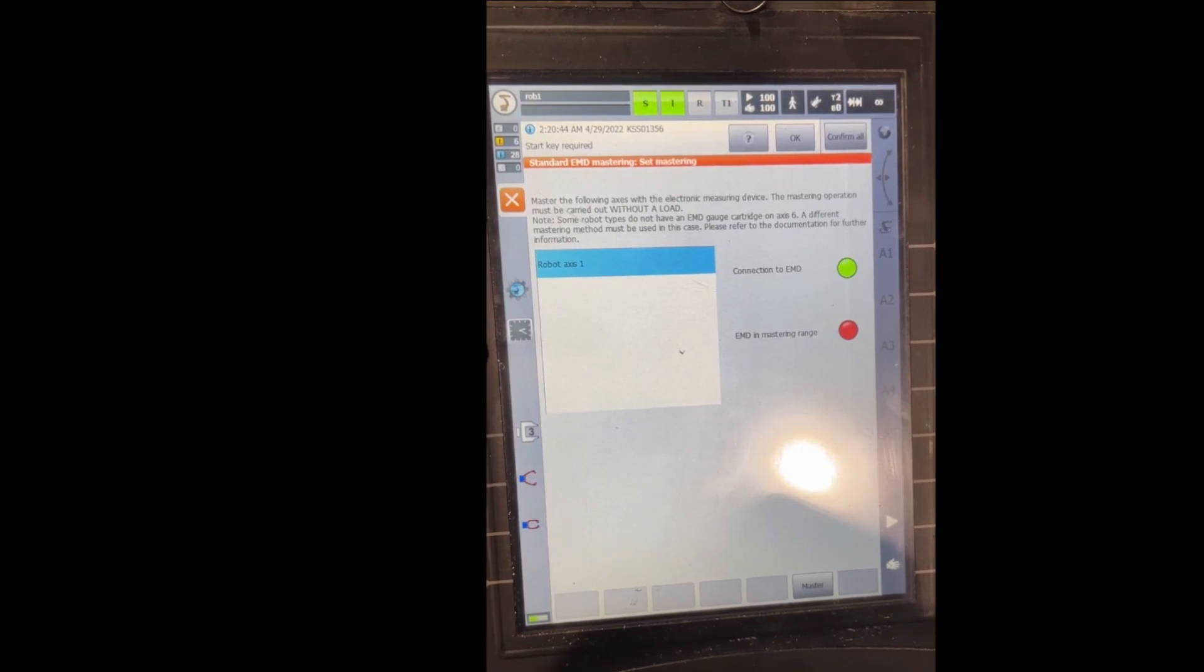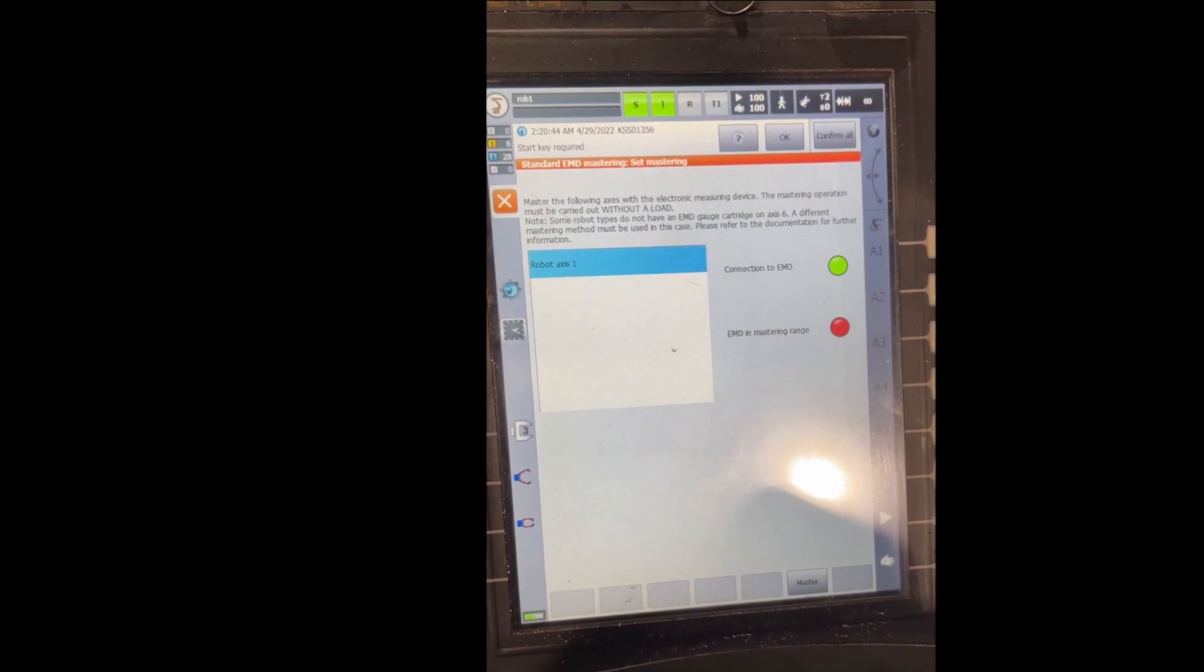Right now in this screen we can see that the connection to EMD changed to green, that means the SEMD mastering tool is connected to the robot. The EMD in mastering range is red, that means I did not align the marks very well above each other. It's fine as long as the robot mark is toward the positive side.